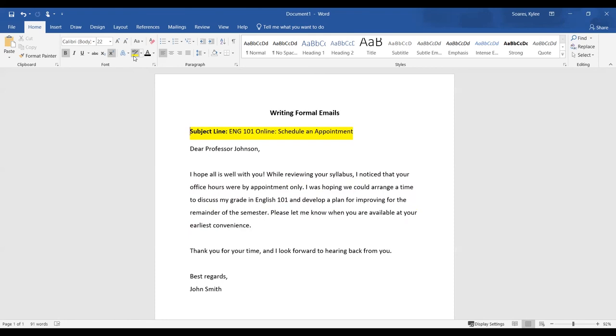That is how you write a formal email. I hope you found this helpful. Take care, bye.